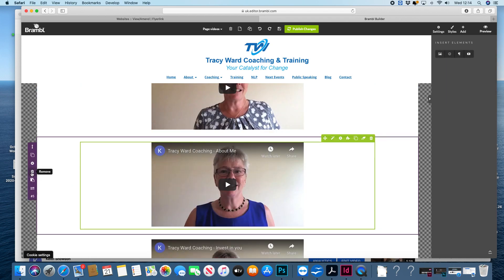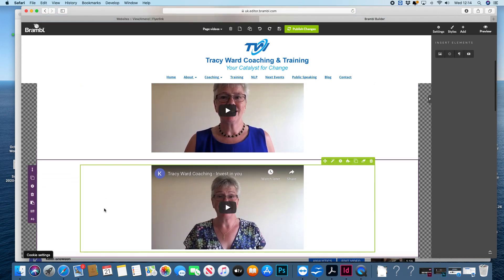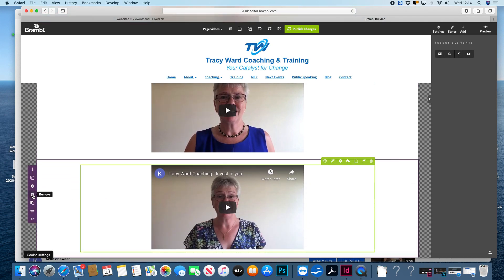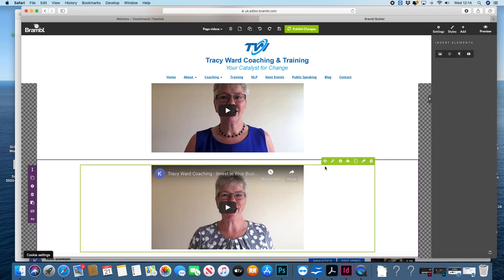For any videos you don't want, use the delete or remove trash can icon on the left hand side. If you decided you didn't want a video anymore, remove it on the left hand side. A lot of people remove it up at the top, but that actually keeps the frame and doesn't remove it properly, so use the left hand side one.